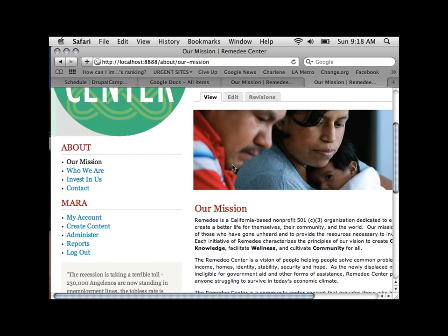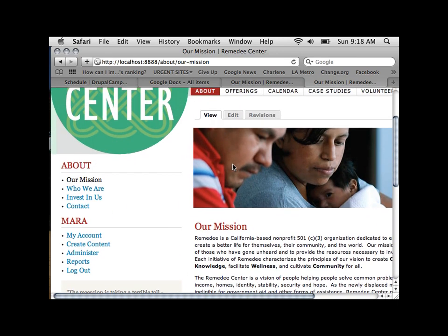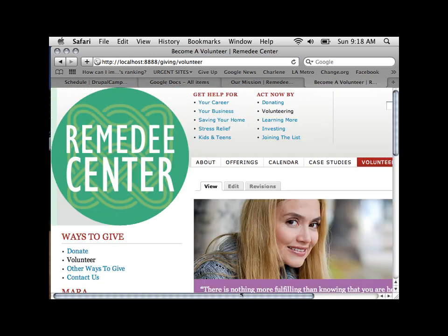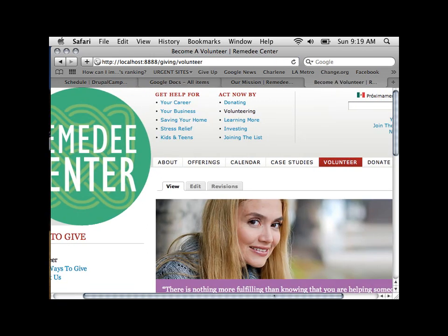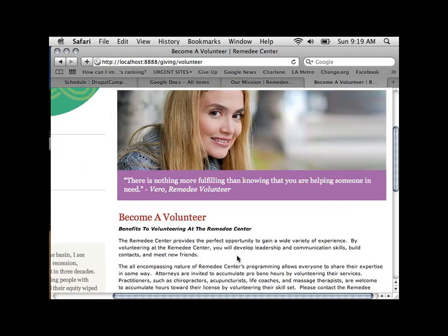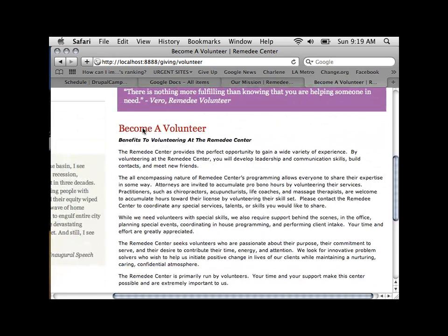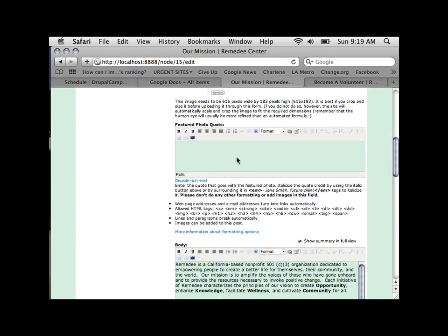Here is the featured photo field, and here is the featured quote — these are unique content fields created for this content type. And then this is the title and this is the body, so you can see what is what.